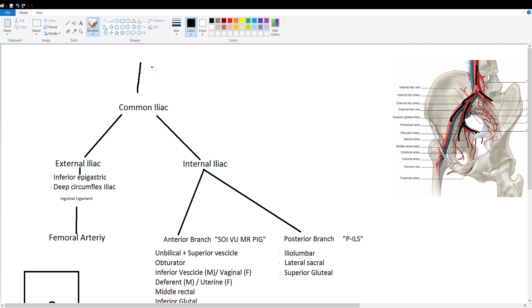So our aorta goes into a common iliac. Let's say this is our right common iliac. We also have a left one but for the sake of our examples here we're just going to do the right one. The left is exactly the same.